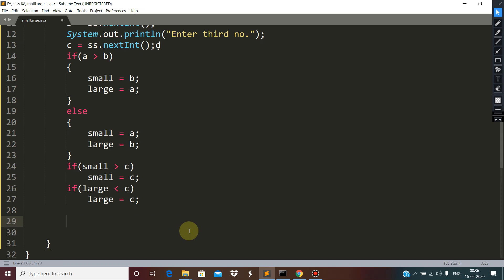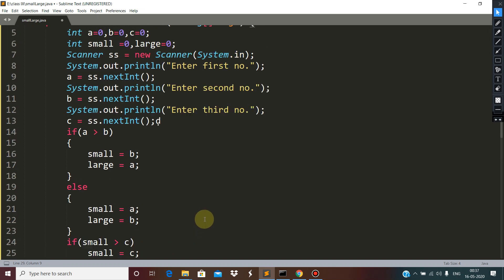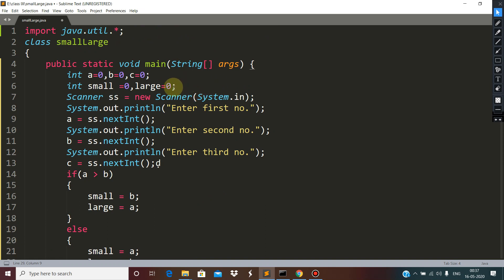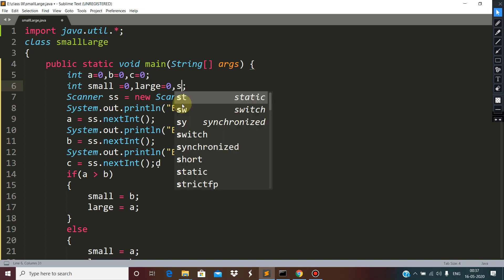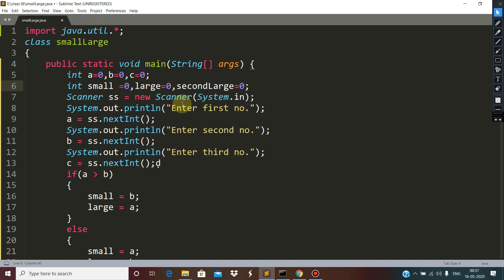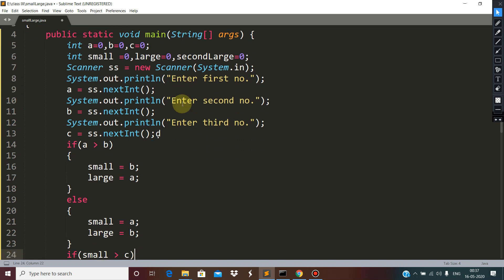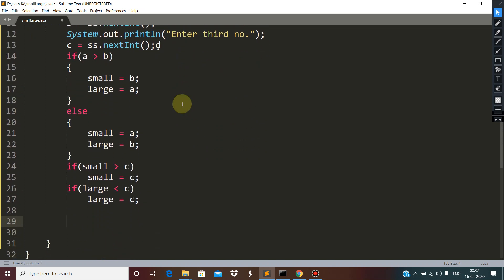In this video we are going to find out the second smallest and the second largest element. The second smallest and second largest are the same element. We define a function 'second_large' and initially it is zero. This is the same code we used in the previous video where we saw how to find the smallest and largest element among three numbers.